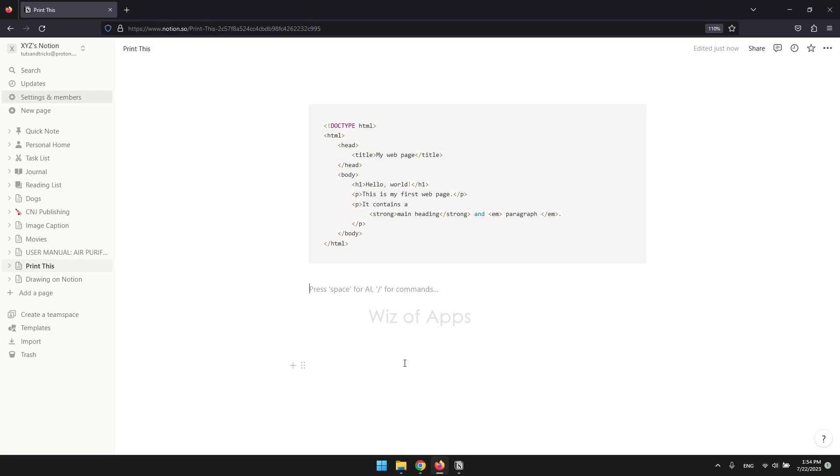Thankfully, Notion offers a more efficient solution by allowing you to move blocks without the need to open the destination page. Here's how.